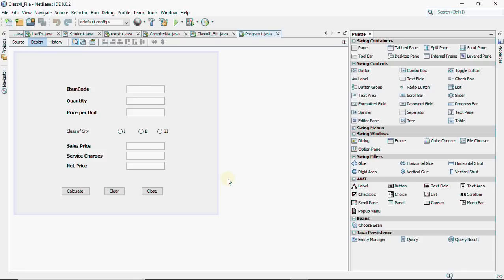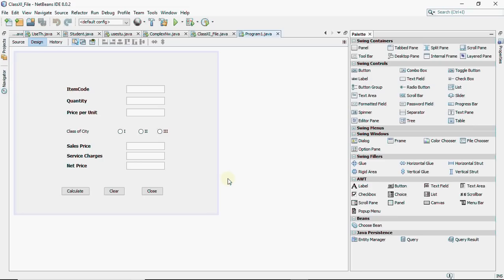Now for two marks, you have a question that is to calculate service charges depending on the selection of radio button. Also calculate the net price on the calculate net price button when the calculate button is clicked. Then for one mark, you have make service charges and net price text fields as uneditable. Then you have to code for the exit button, that is close button to close the application. And then you have to code for the clear button to clear the text boxes. So let's start with the code.